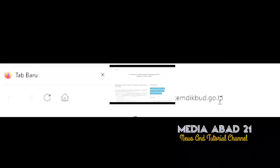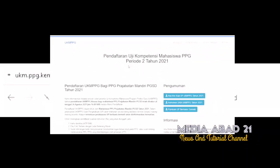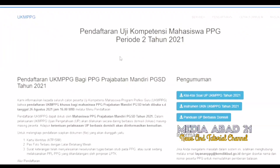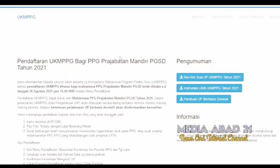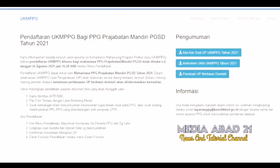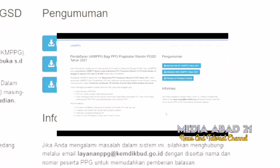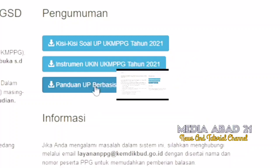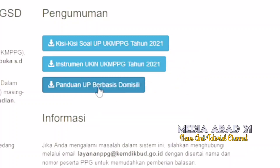Go to .go.id and download the exam application file from the provided menu. Click the menu for UP guide based on domicile.